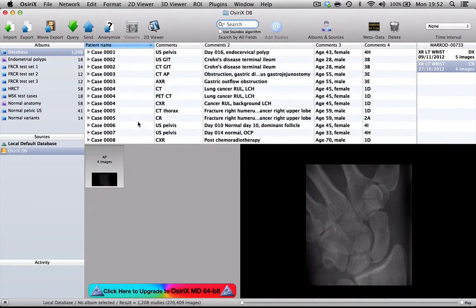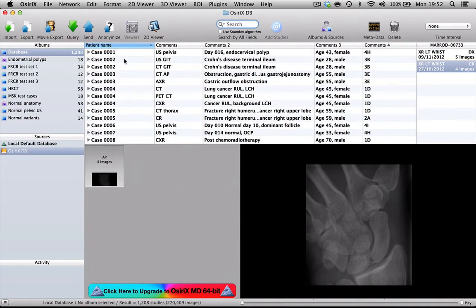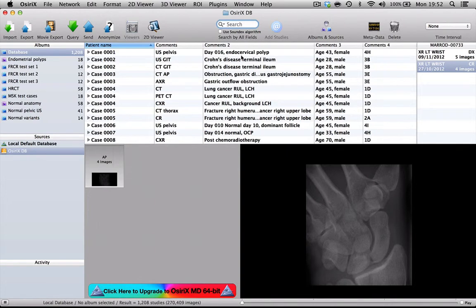This is a list of all the cases in my central database. They have been anonymized and they're coded with a case number, also by modality and body part. And then all the keywords relating to the findings or the diagnosis are listed in this column here.